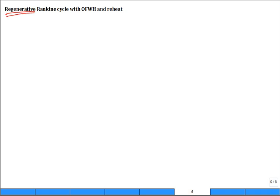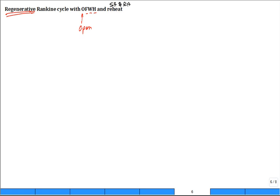This is the regenerative ranking cycle, where we have a feed water heater that heats up the feed into the boiler before it gets there. They call it a feed water heater, and you can have a closed or an open feed water heater. We'll keep the added features of superheat and reheat, but we'll now add an open feed water heater.